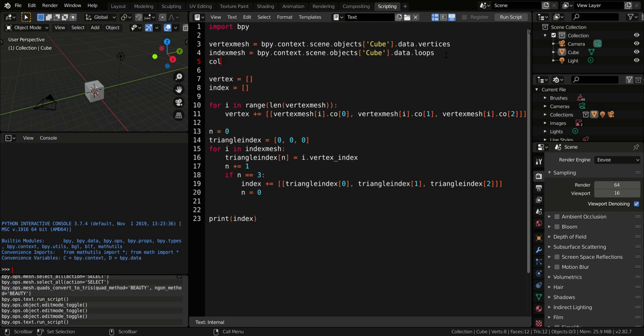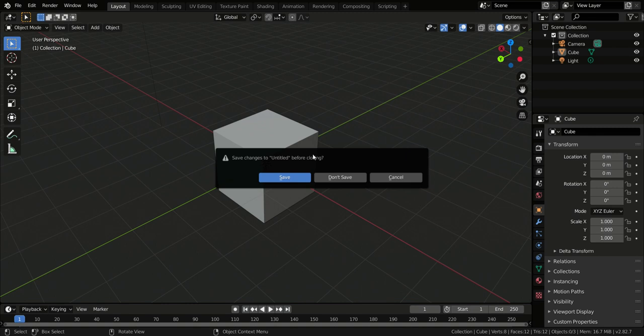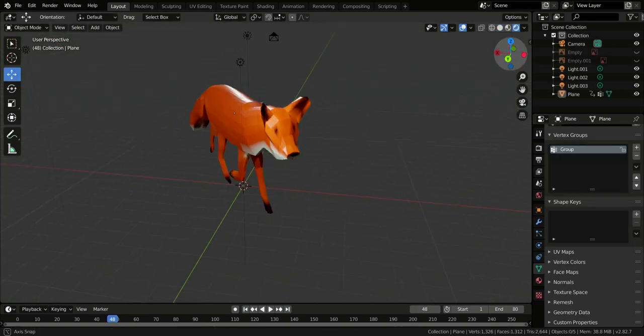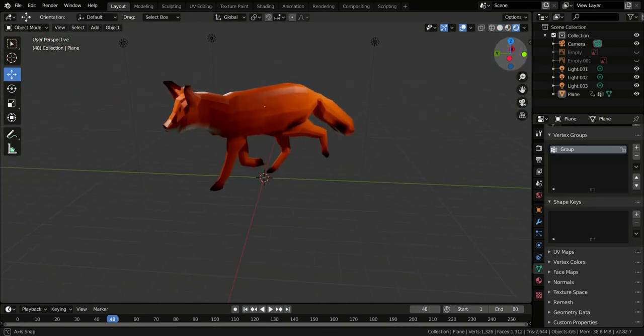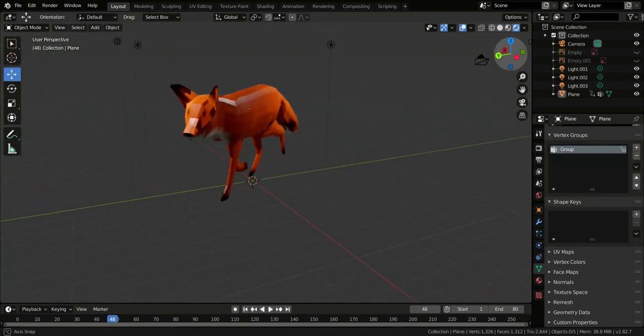Then if you want we can also color the mesh. I prepared for this occasion a fox model that is colored and is very wonderful.